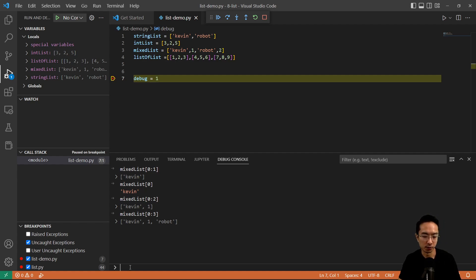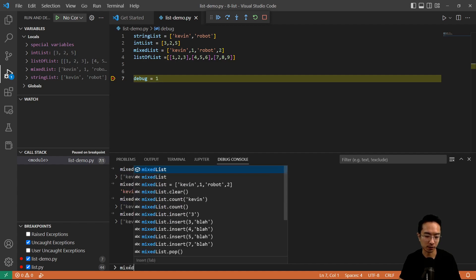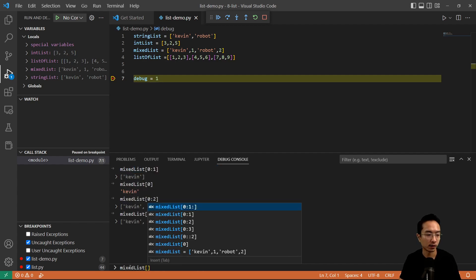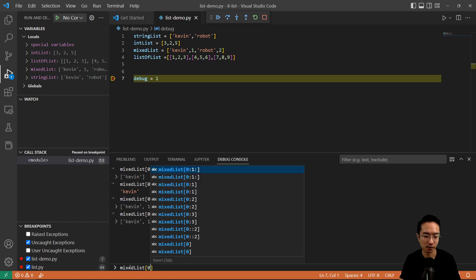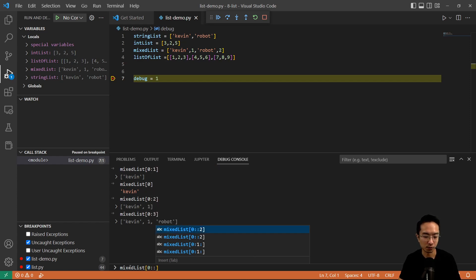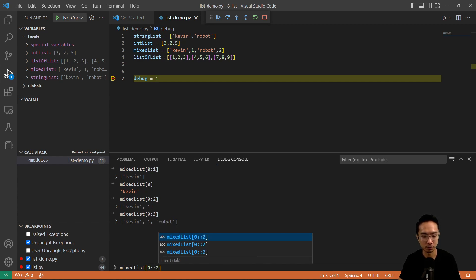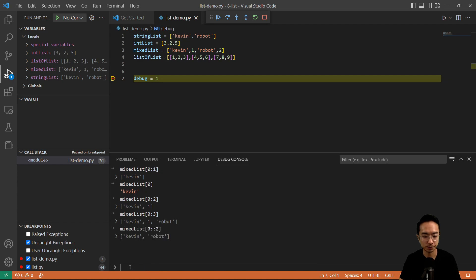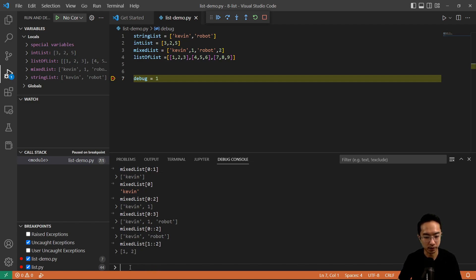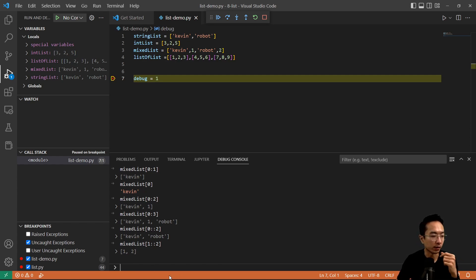You could also get every other element. So you could do mix list with first, last, and then your step size. First is zero, last we'll leave blank which will default to the last element, and then two means every other one. So you can see it's Kevin and robot. And if we just wanted the numbers, you could start at one and it'll go every other one until the end. That's how you get a list of every other element.